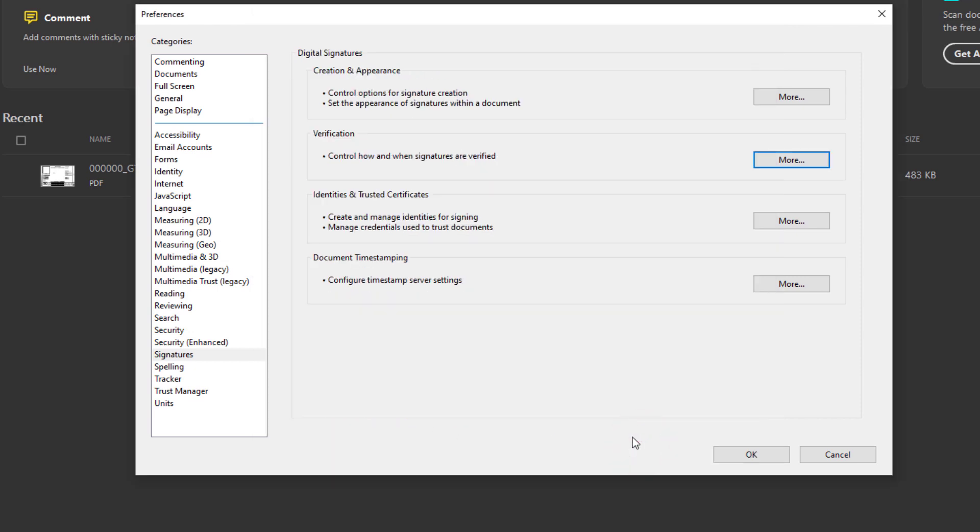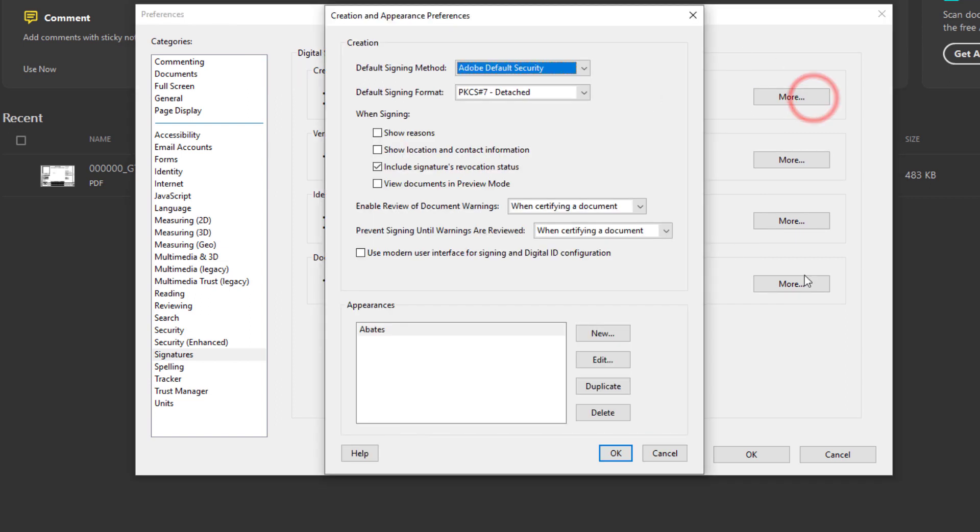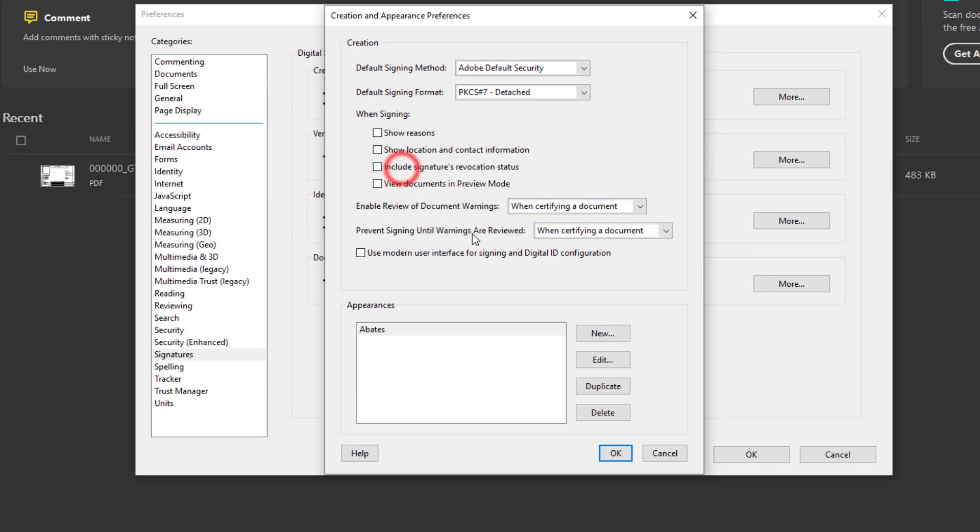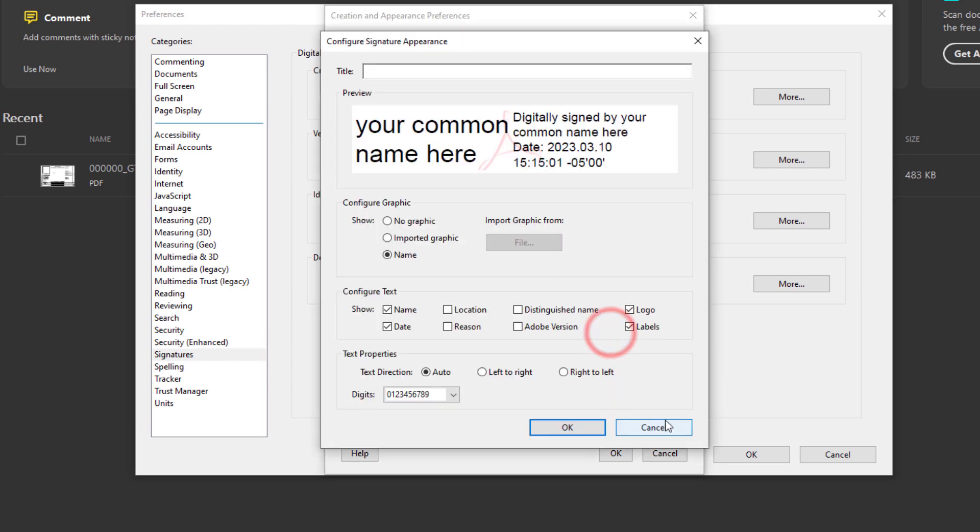Now let's go to Creation and Appearance. You'll want to in the Creation section here we're going to uncheck Include Revocation Status here. And then we'll go down to Appearance and create a new appearance. And for the title let's put your name here.